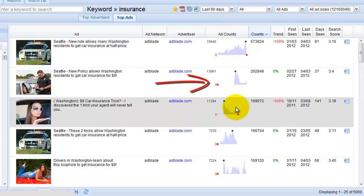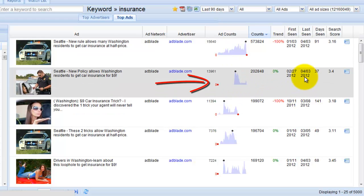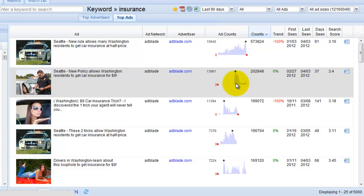As you can see here in this column this ad has been seen for the last 37 days which means this ad started 37 days ago.